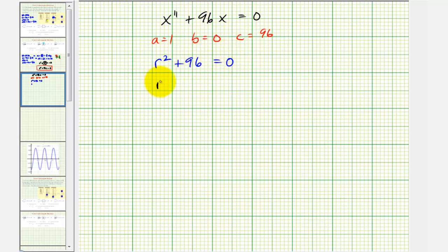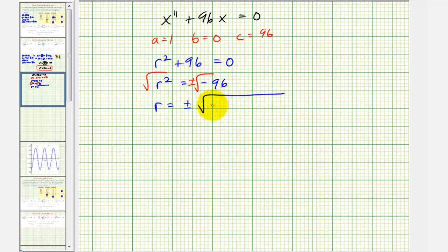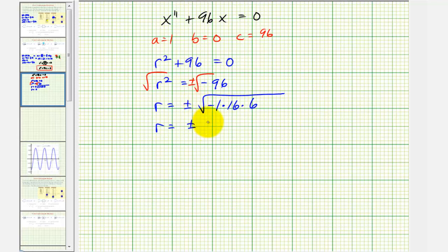Subtracting 96 from both sides and taking the square root of both sides, we get r equals plus or minus the square root of negative 96. We can write negative 96 as negative 1 times 16 times 6, so r equals plus or minus 4i square root of 6, or 4 square root 6 times i.